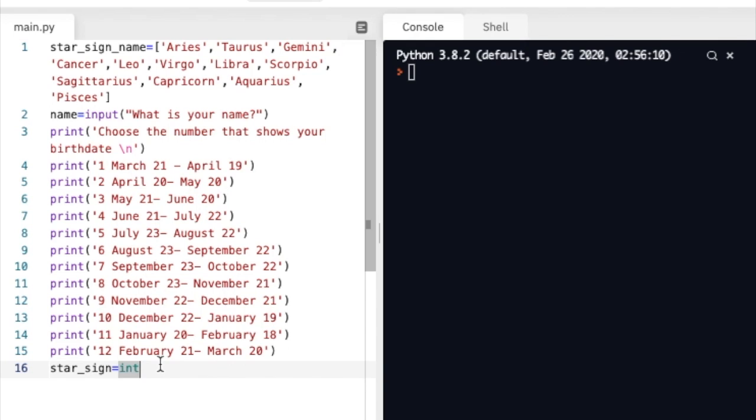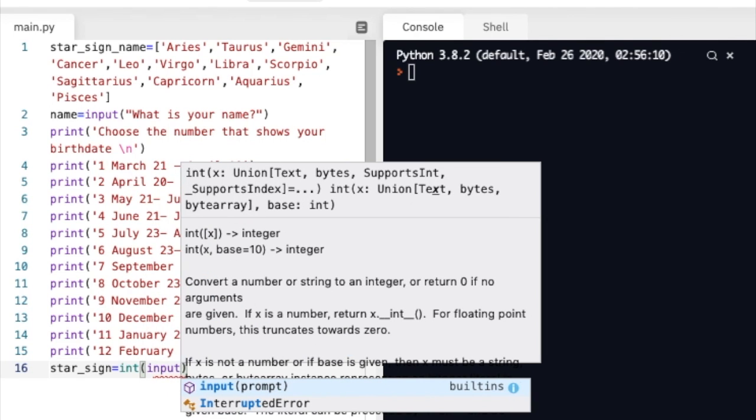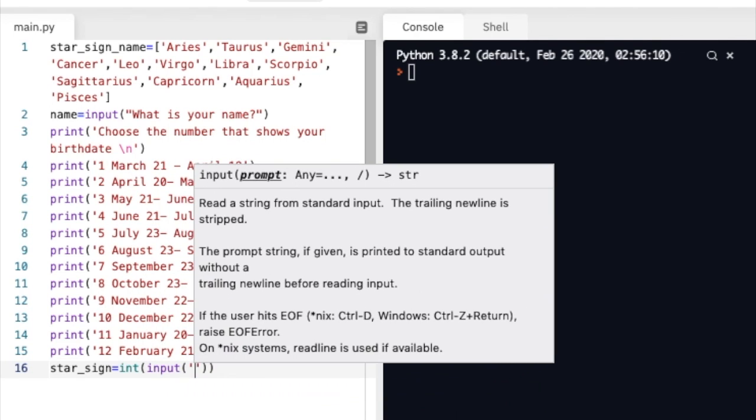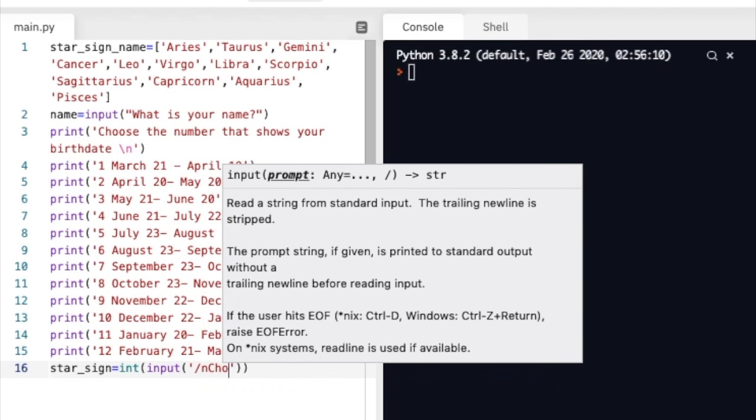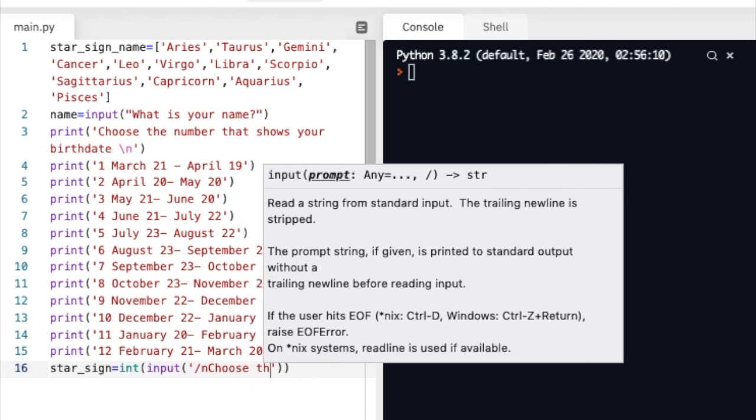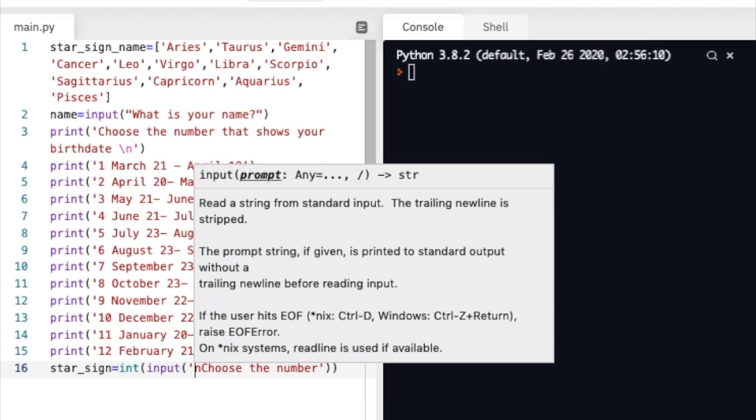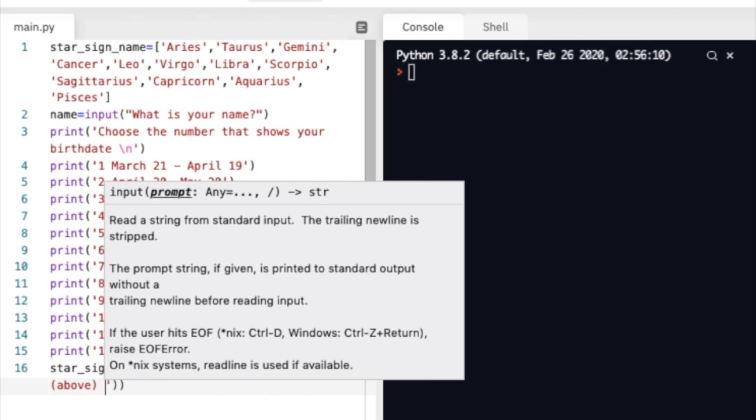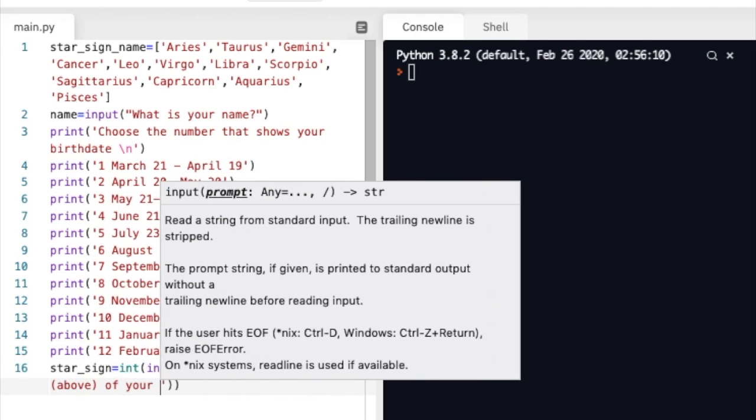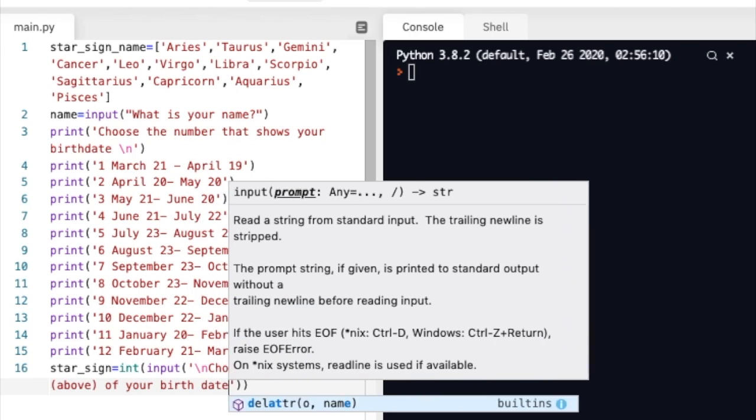First we've got to put in input meaning the user is going to type in a number and we're going to print this message so they know what to do. Choose the number above of your birth date.